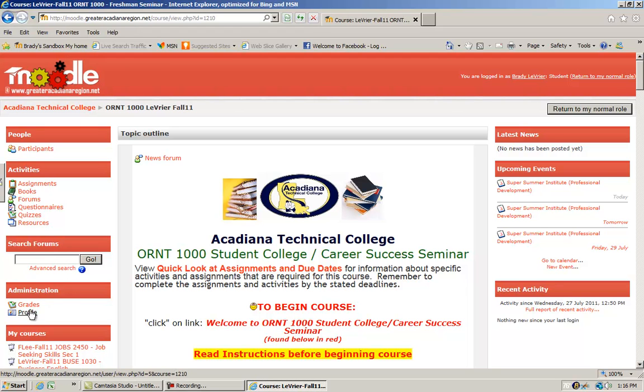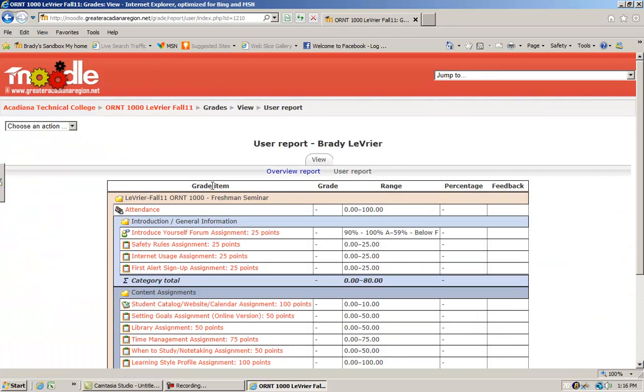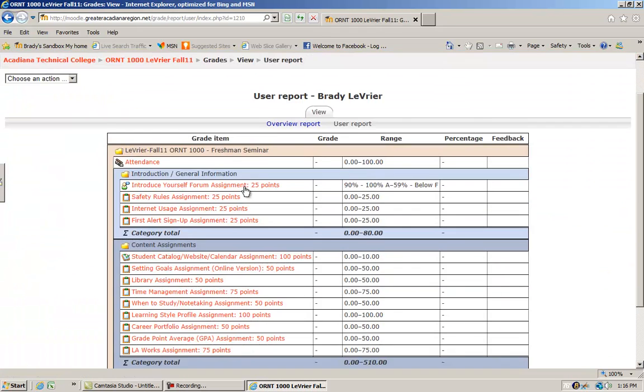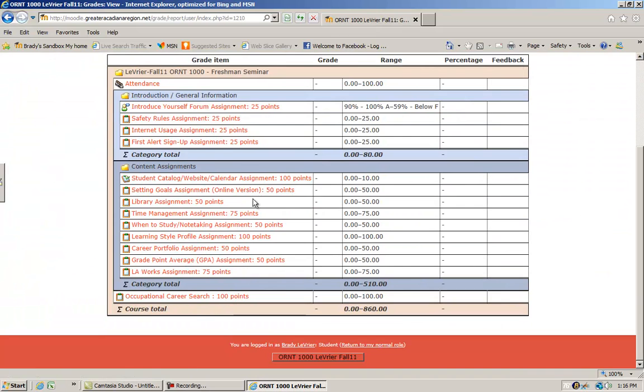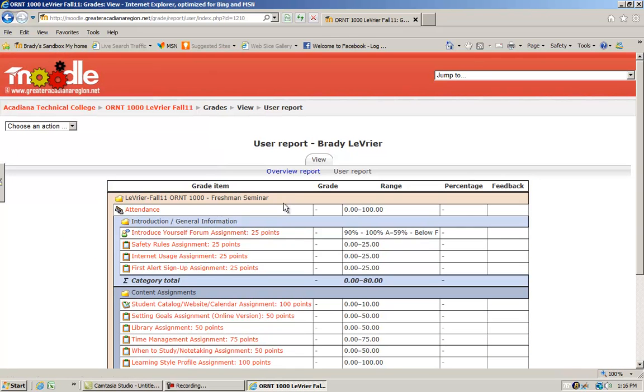This is probably the most important one for you: the grades block. Where you have a gradebook. When the instructor grades an assignment or a test or whatever, they will appear here.